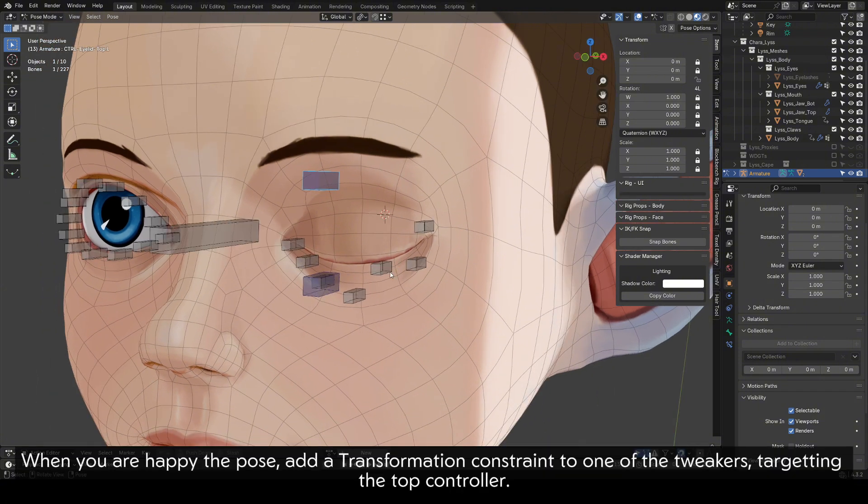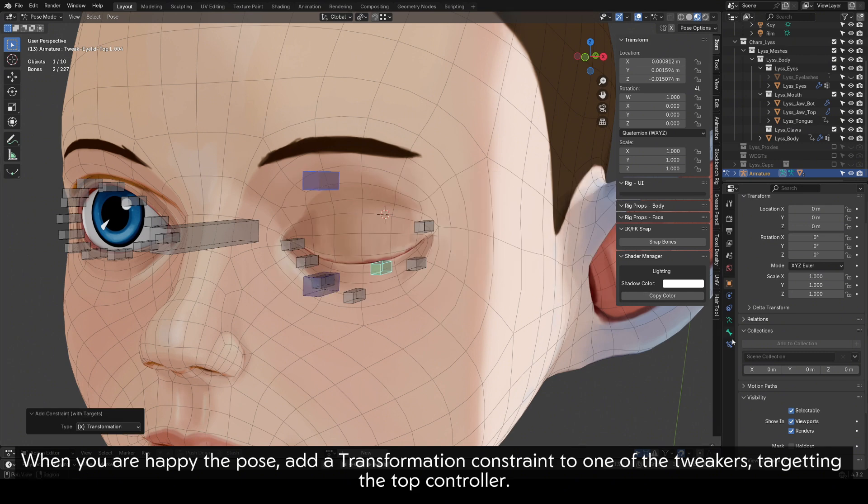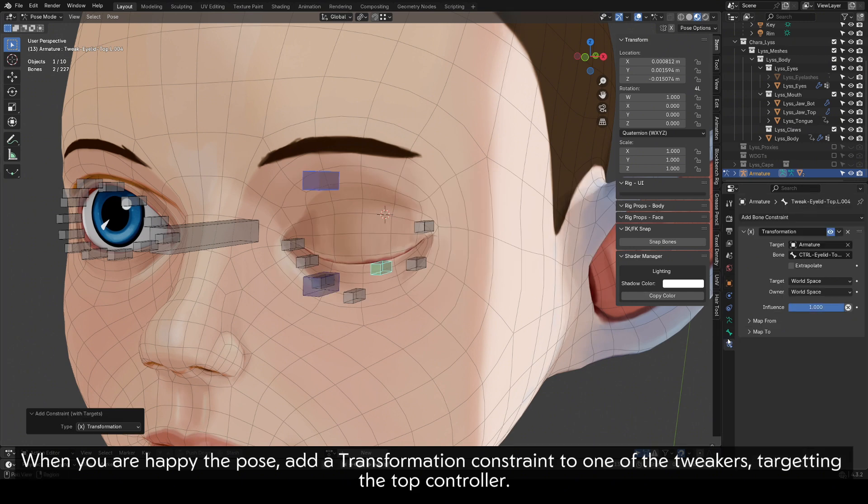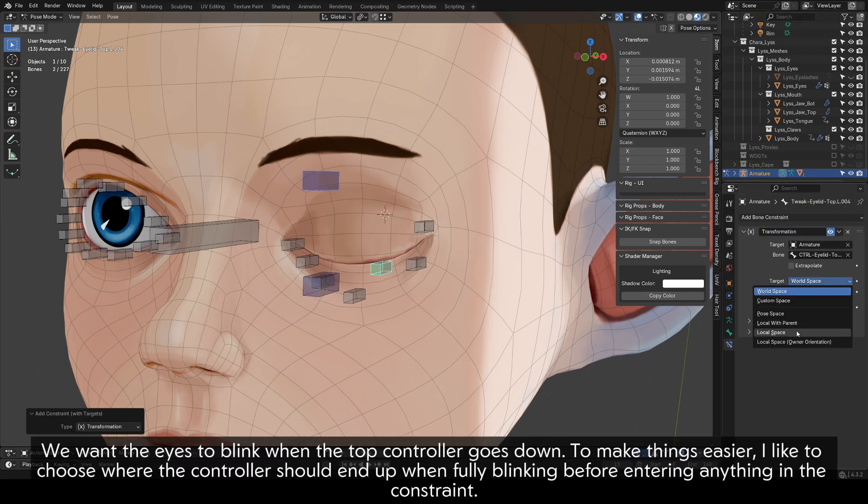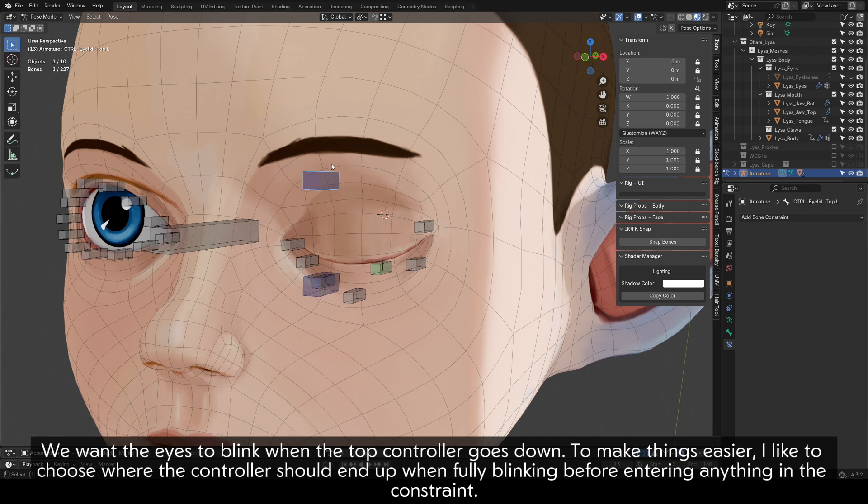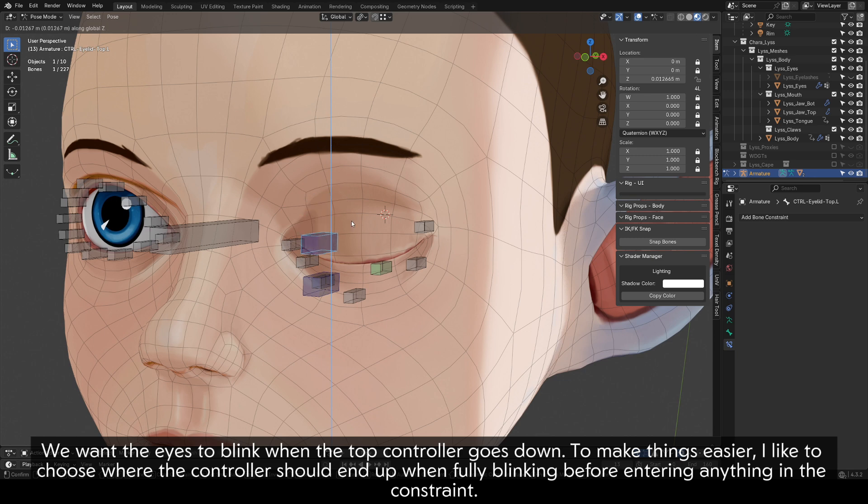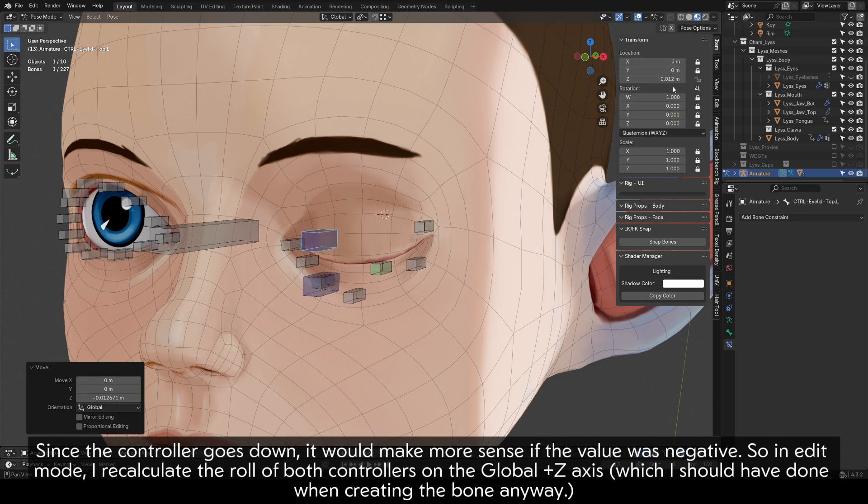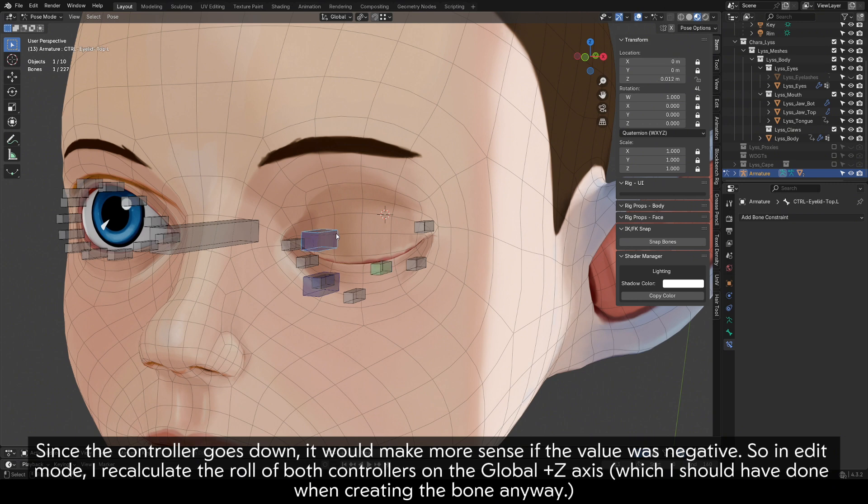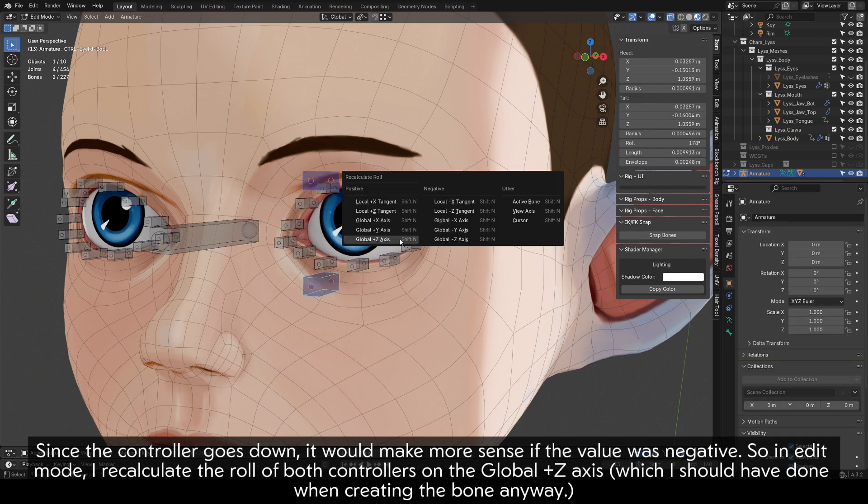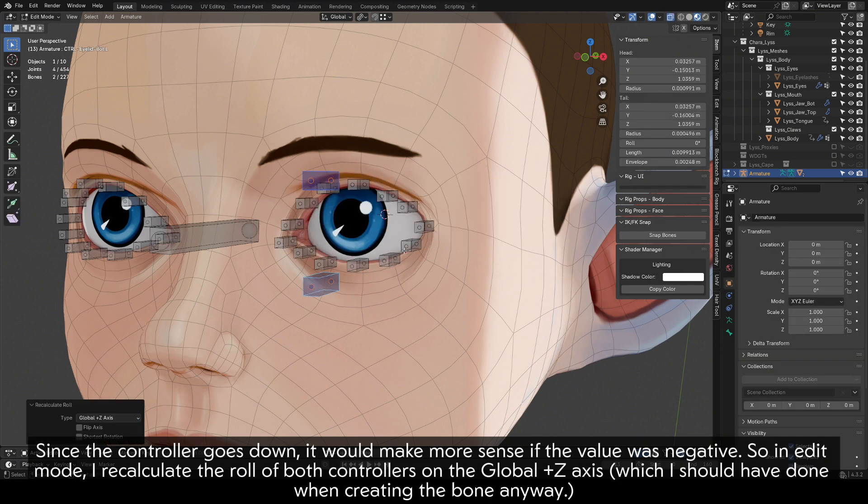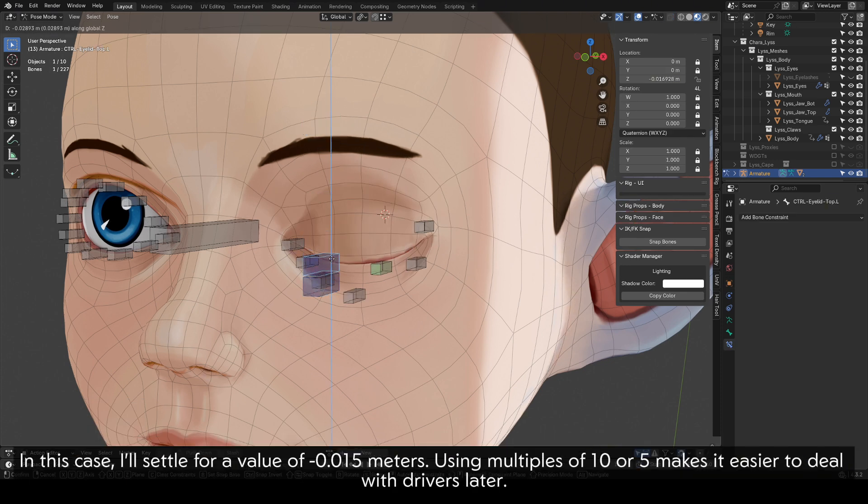When you are happy with the pose, add a transformation constraint to one of the tweakers targeting the top controller. It needs to be set to local space. We want the eyes to blink when the top controller goes down. To make things easier, I like to choose where the controller should end up when fully blinking before entering anything in the constraint. Since the controller goes down, it would make more sense if the value is negative. So in edit mode, I recalculate the roll of both controllers on the global plus Z axis, which I should have done when creating the bone anyway. In this case, I'll settle for a value of minus 0.015 meters.